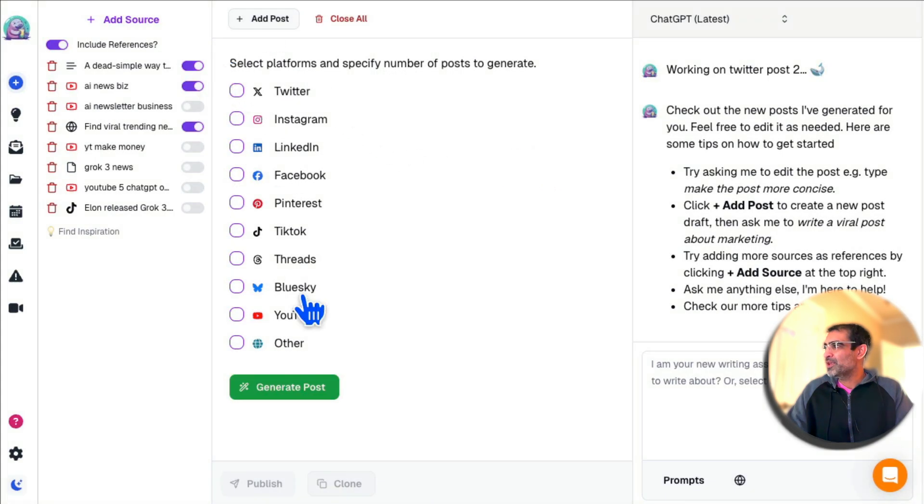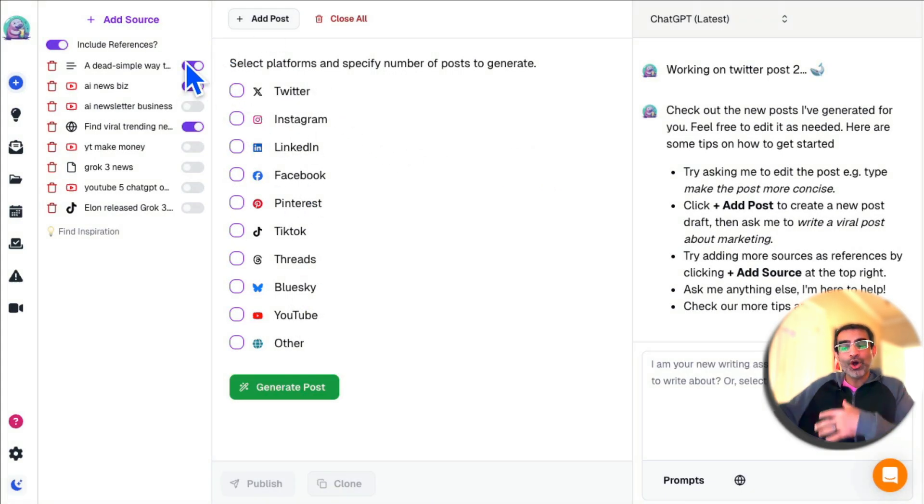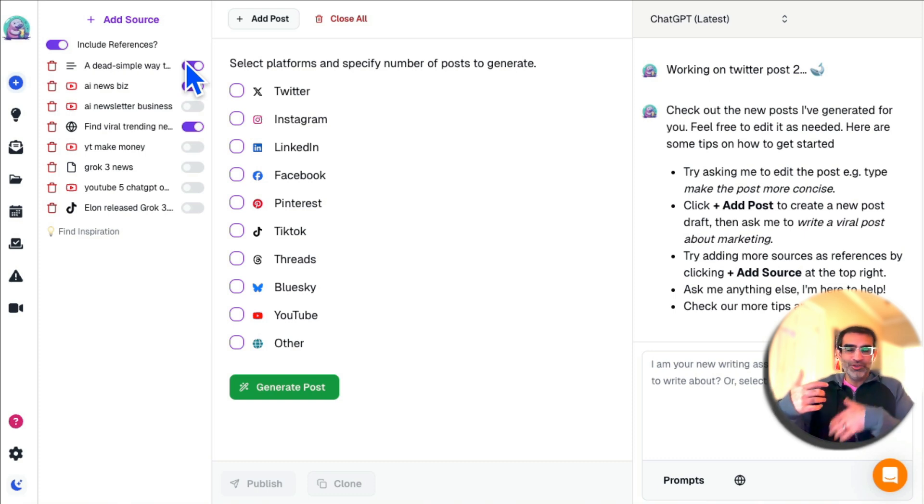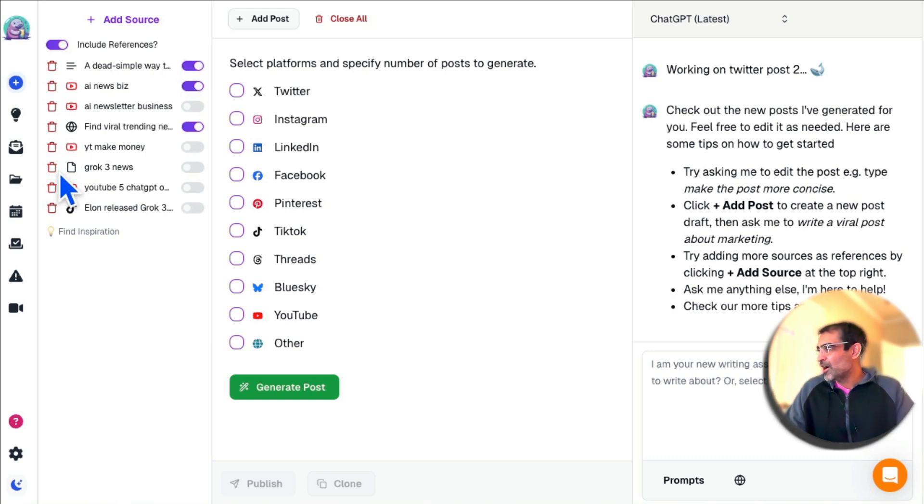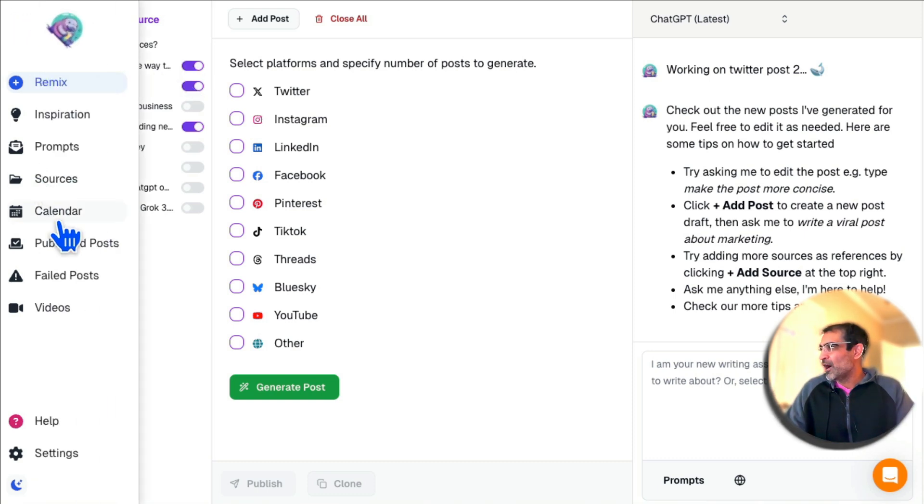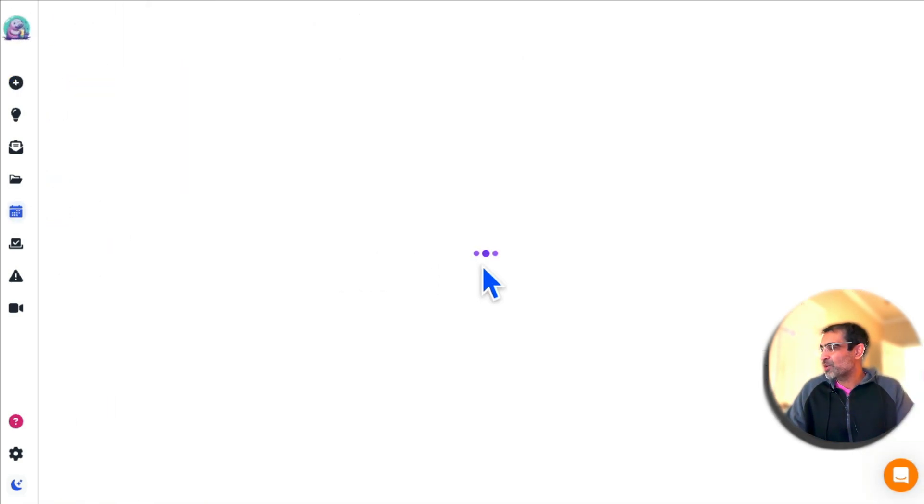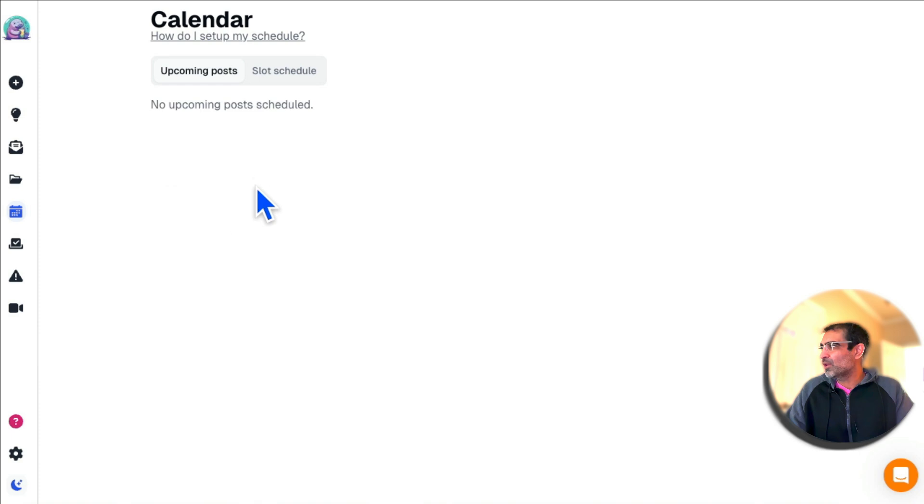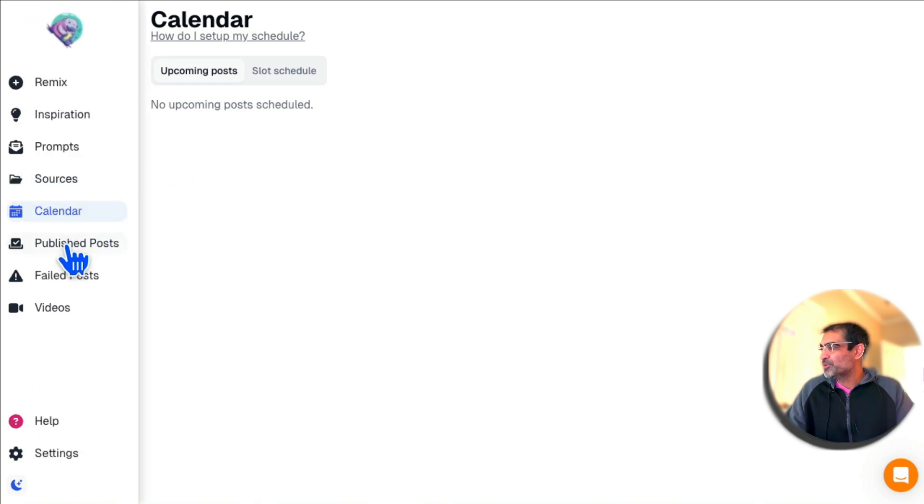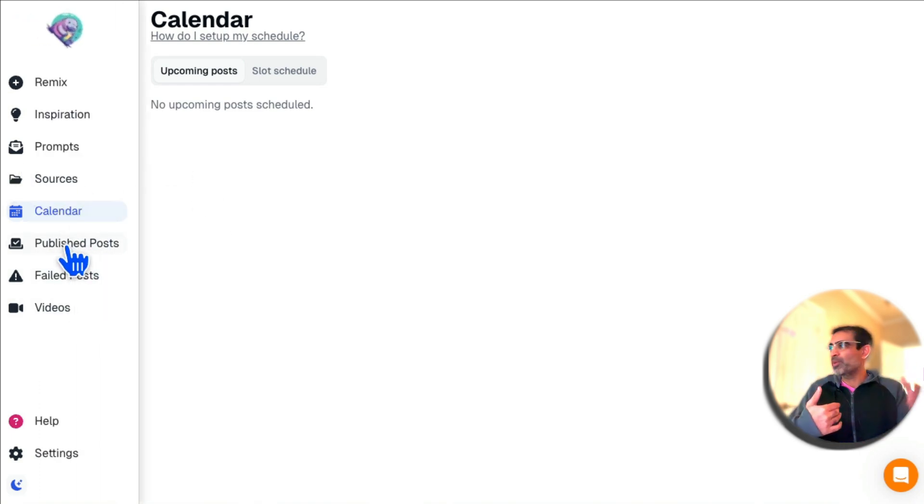Now Calendar—this is where you can view all of your calendar, published posts, failed posts. You can see all the posts that you've published using Bloatato, failed posts—self-explanatory.